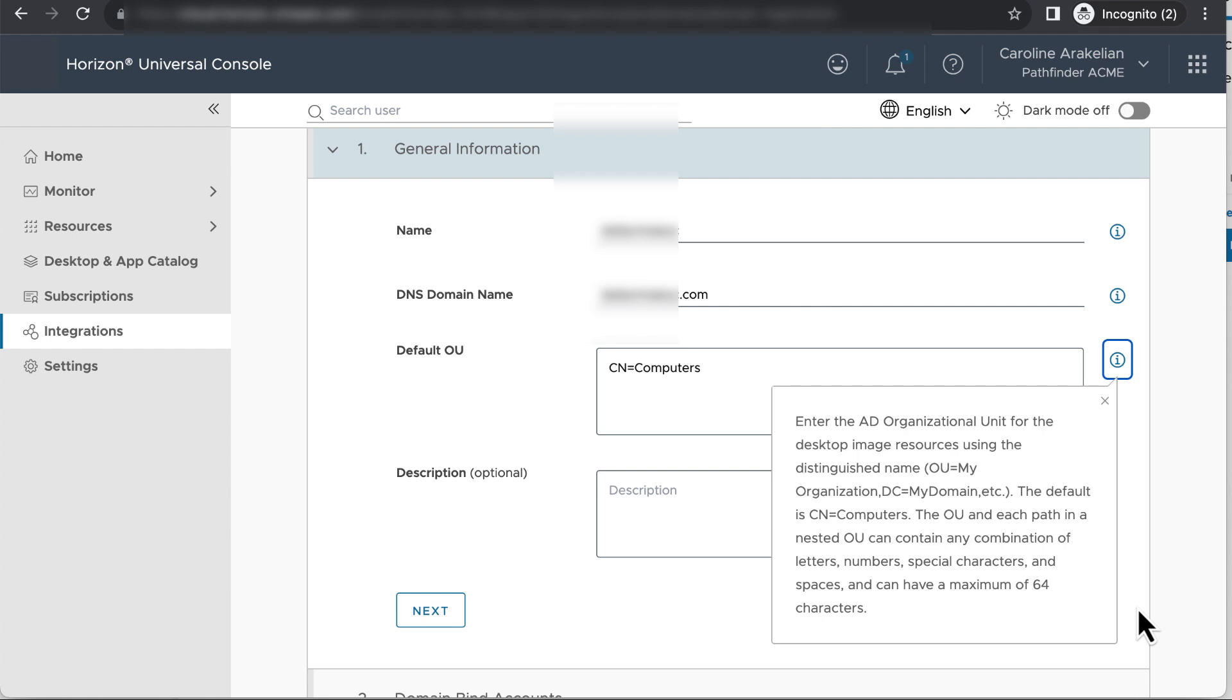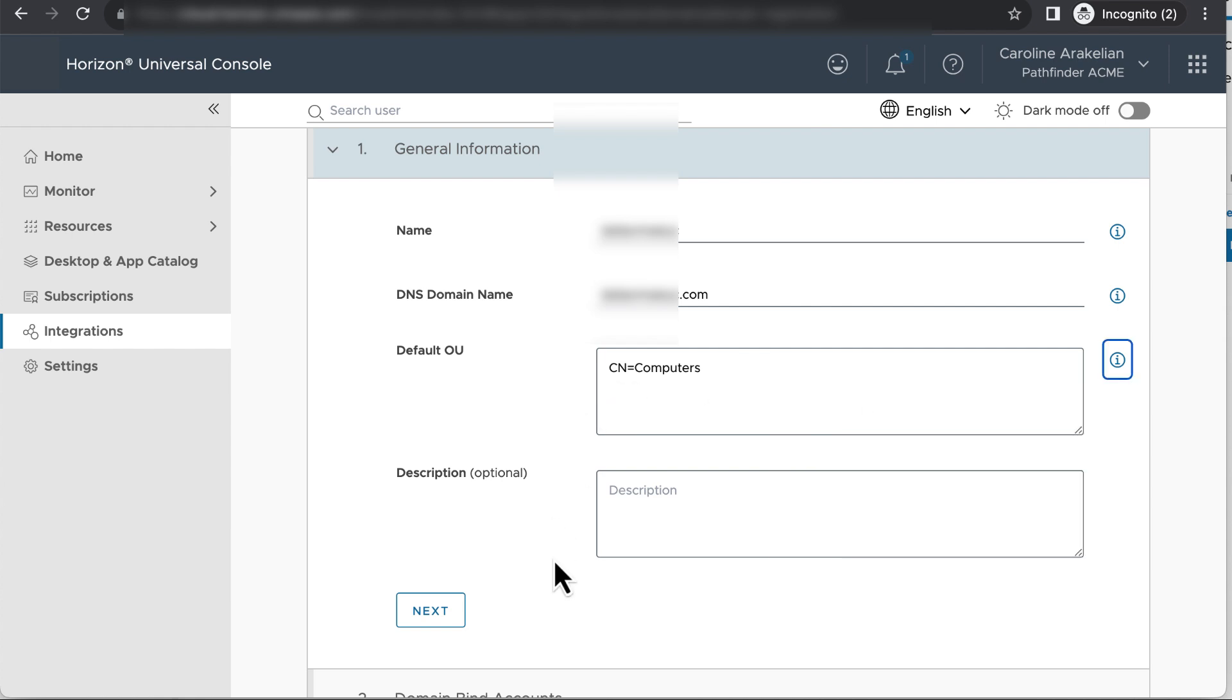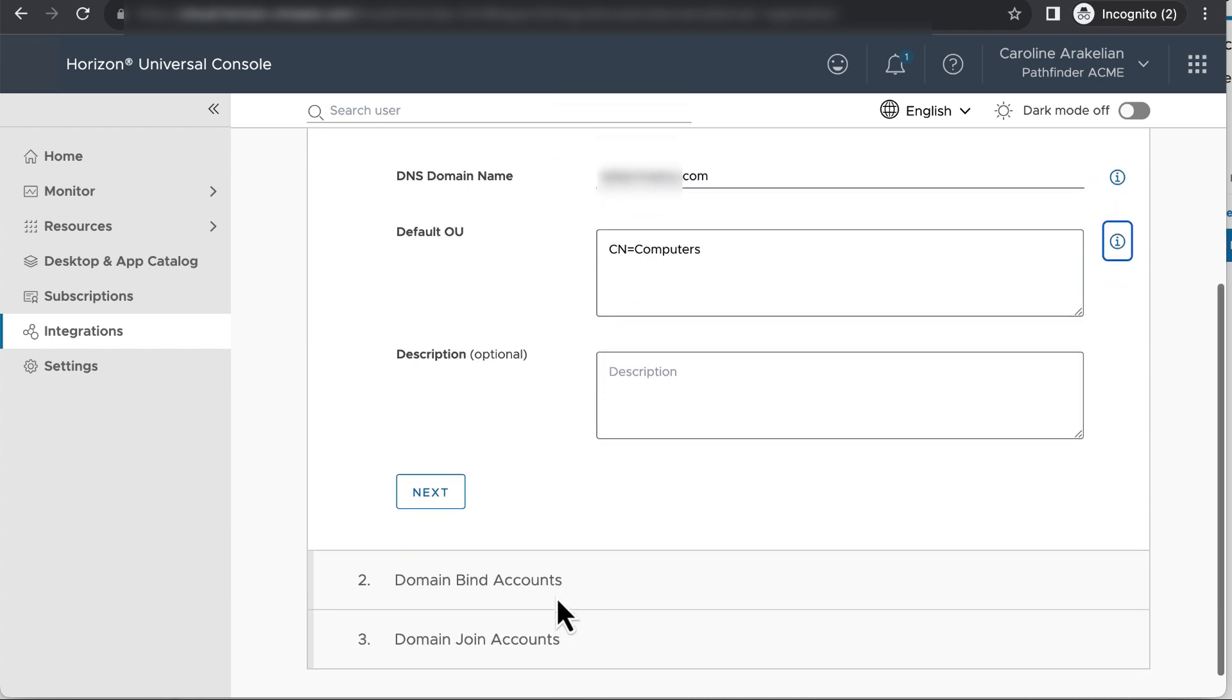Or go create one in Active Directory, and then come back and select it here. This OU is where Horizon Cloud will put all the computer accounts that later get automatically created for virtual desktops and RDSH app servers. Click next.